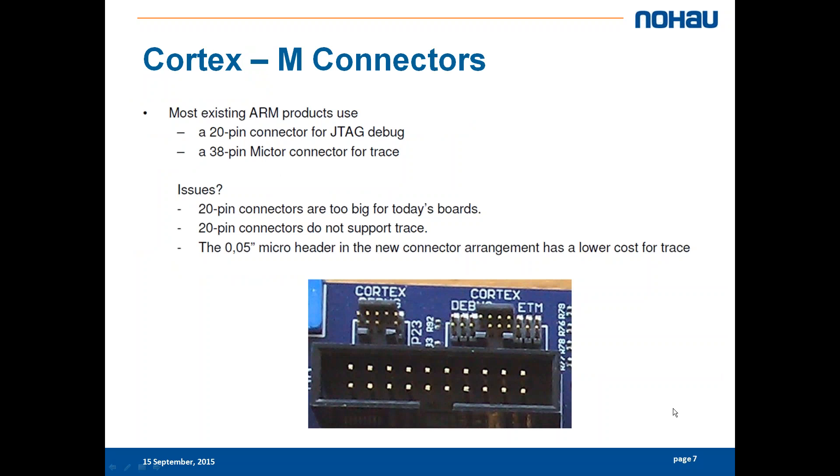This is how the different connectors look. At the bottom you have the ARM JTAG, the big one.